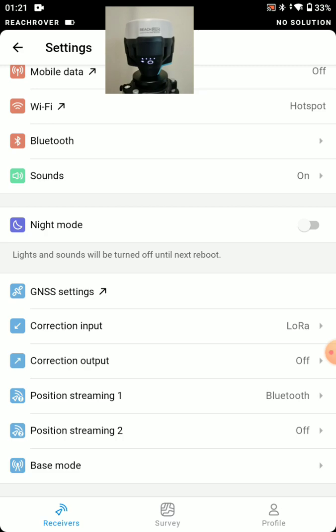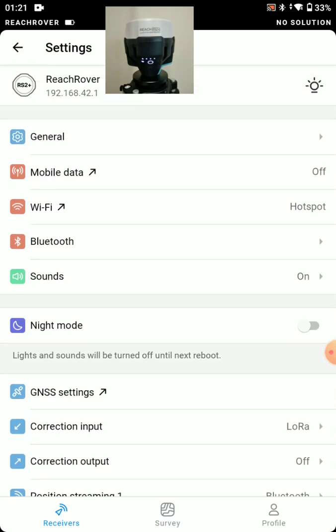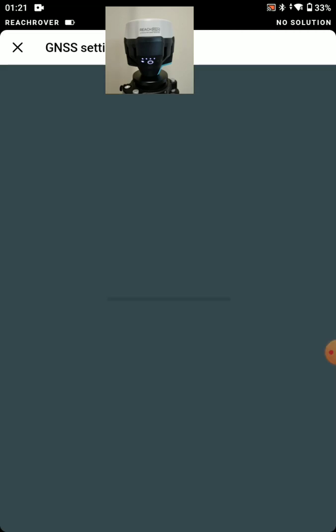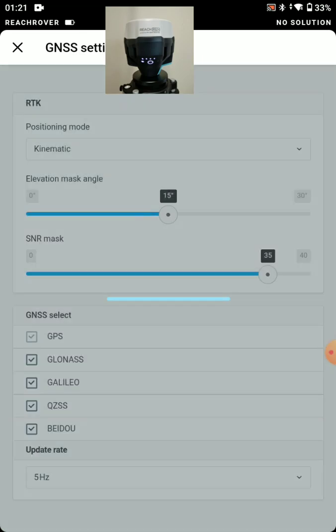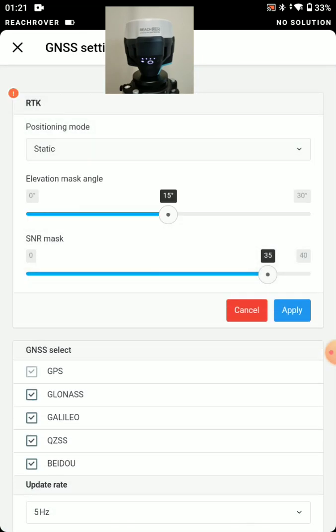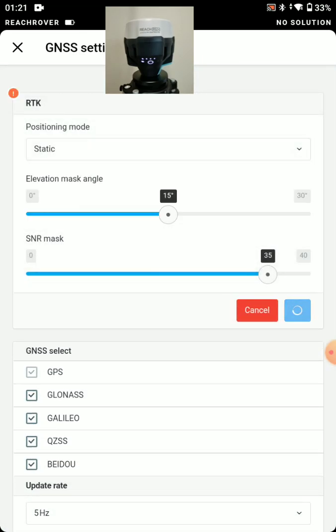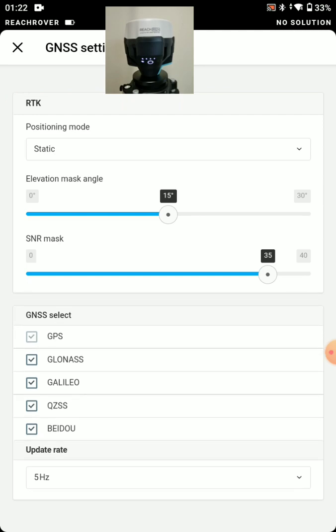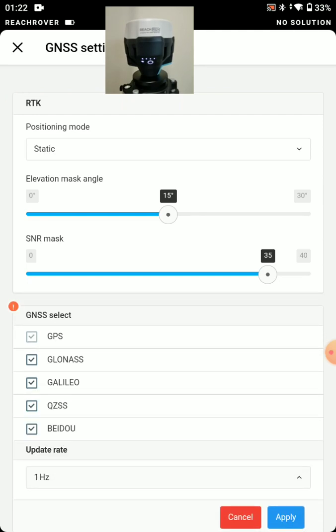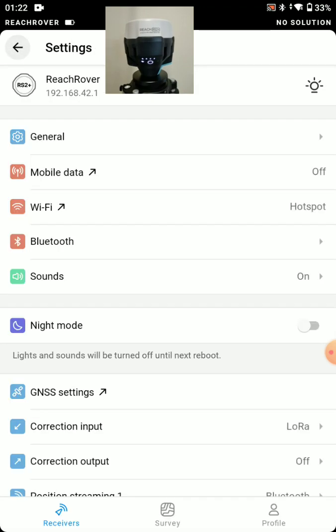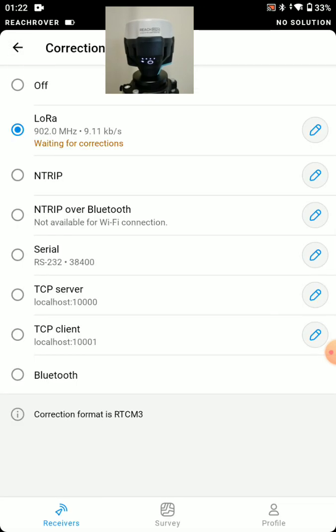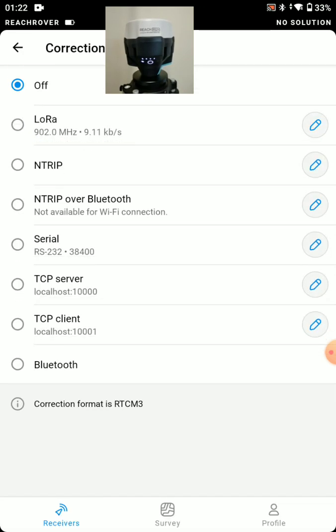Now if we're running a base, we could go to GNSS settings and we'll just make two changes here. Go to static and we'll set that to 1 Hz. And we don't have any input on our base. We'll leave that off.